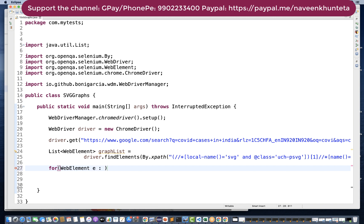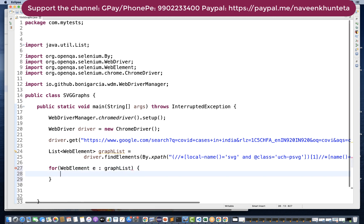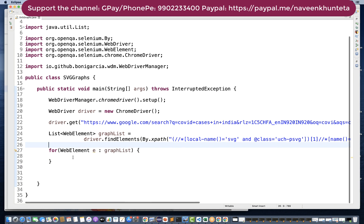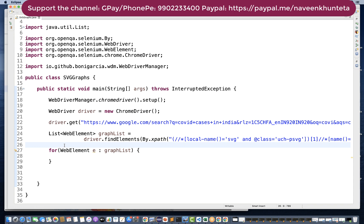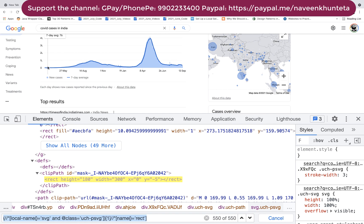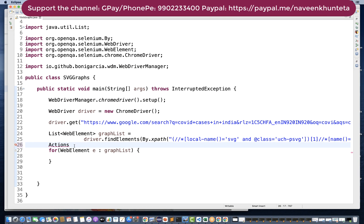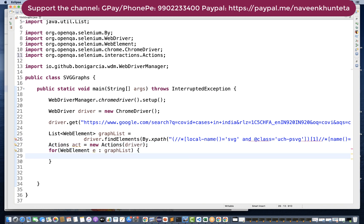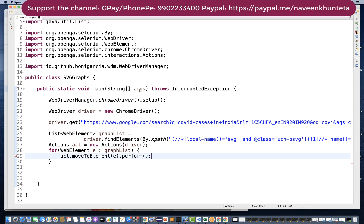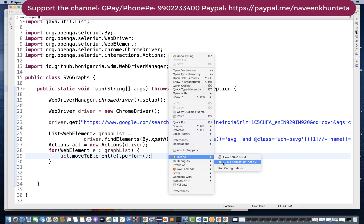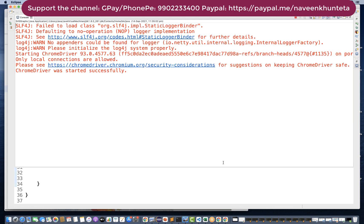Inside the for loop, I need to move the mouse to each rectangle, so I'll create an Actions class object, passing the driver. Then for each element in the list I'll call actions.moveToElement(e).perform() to simulate moving the mouse from one rectangle to the next. Let's first verify that it is actually moving before we capture the tooltip text.